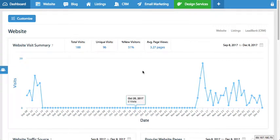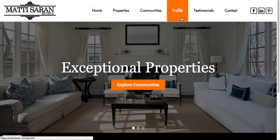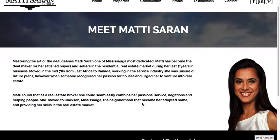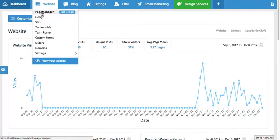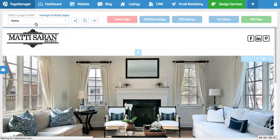Hey everyone, in this video I'm going to show you how to edit an existing page. Your website is made up of different pages, so for example I have a page here called profile and this page has content. If I want to edit this content, when you log into your website you're going to go under website and go to page manager.